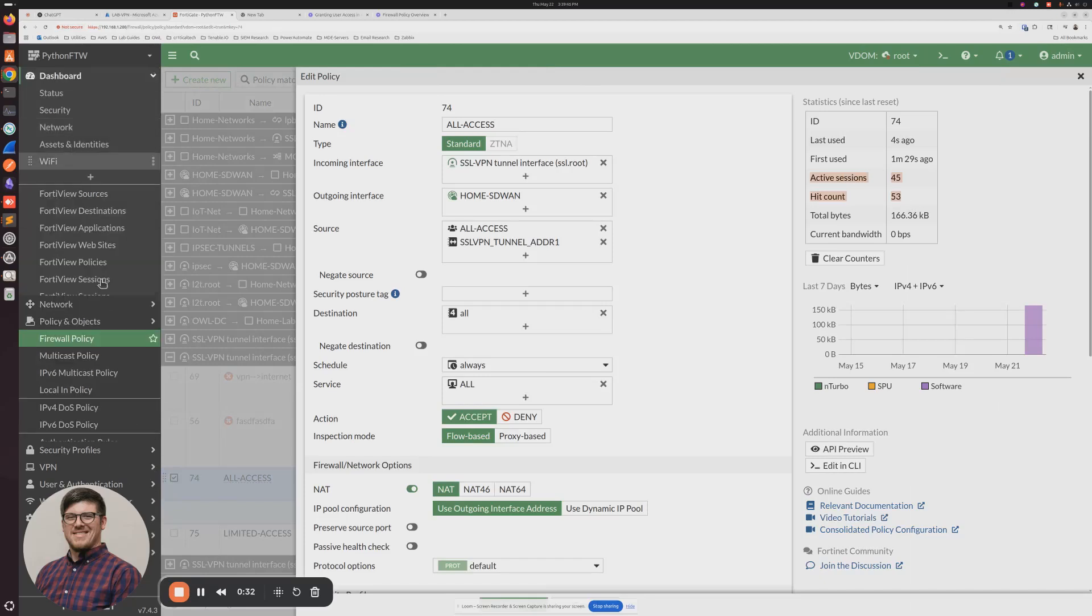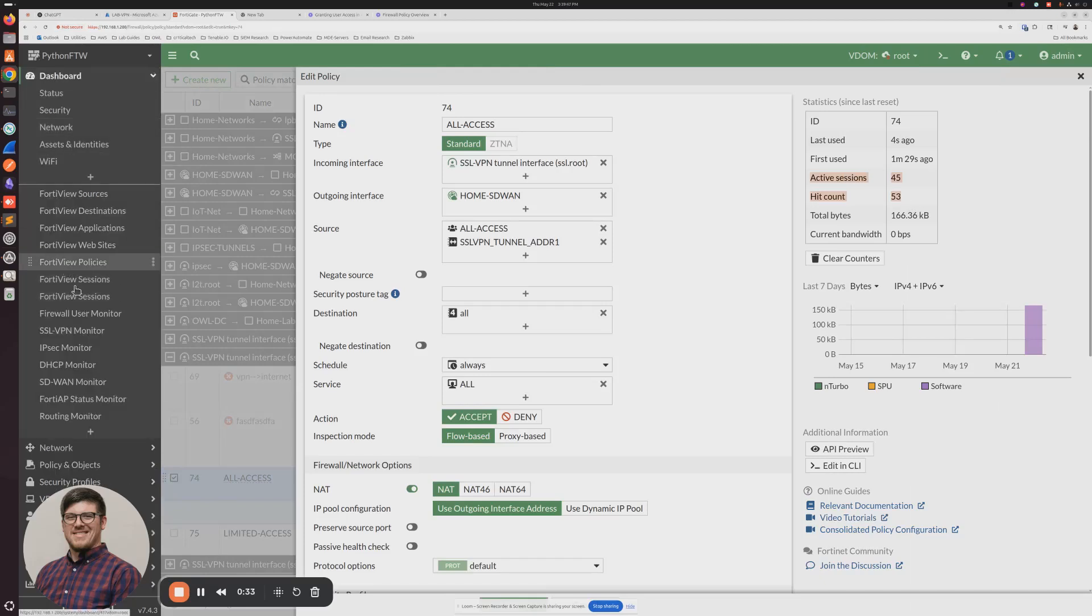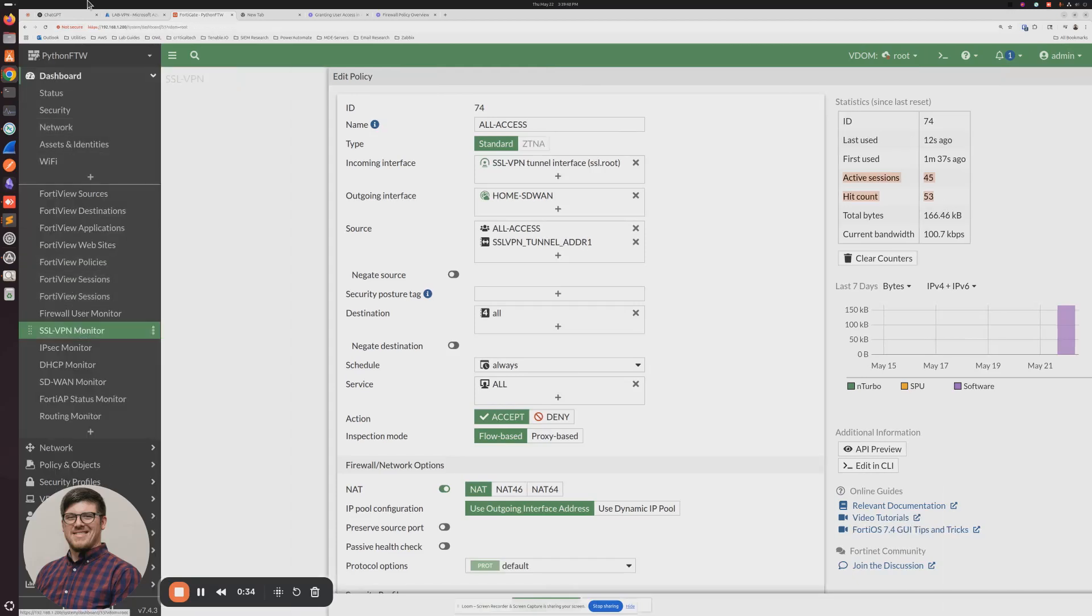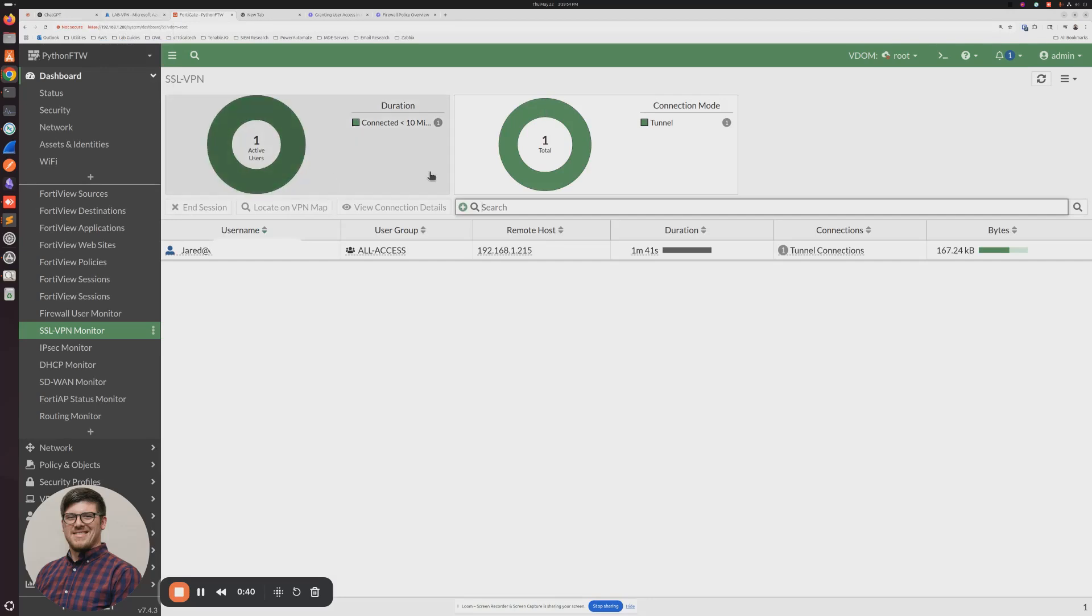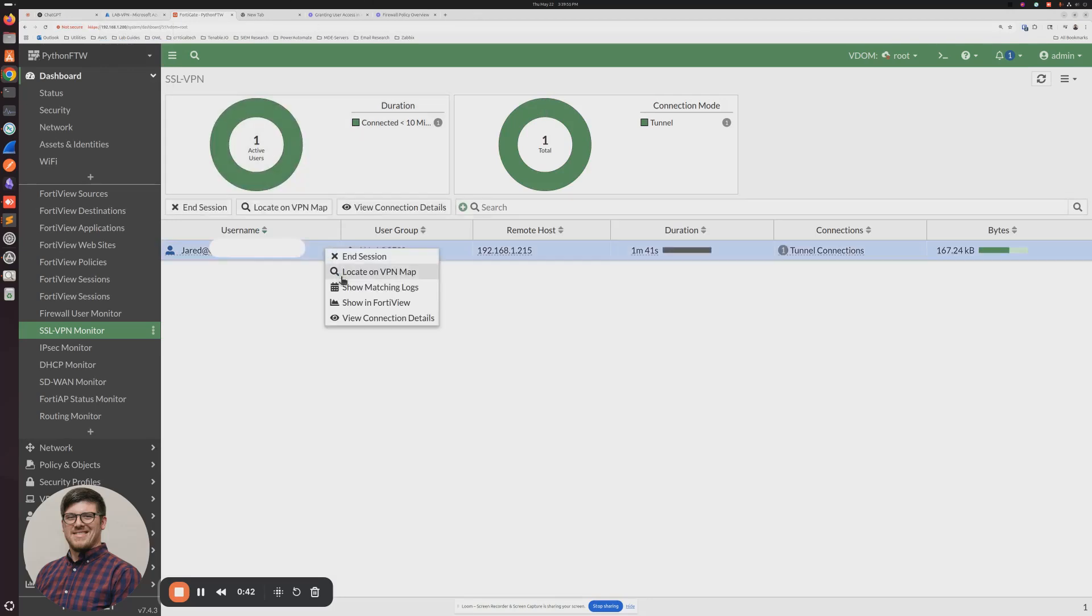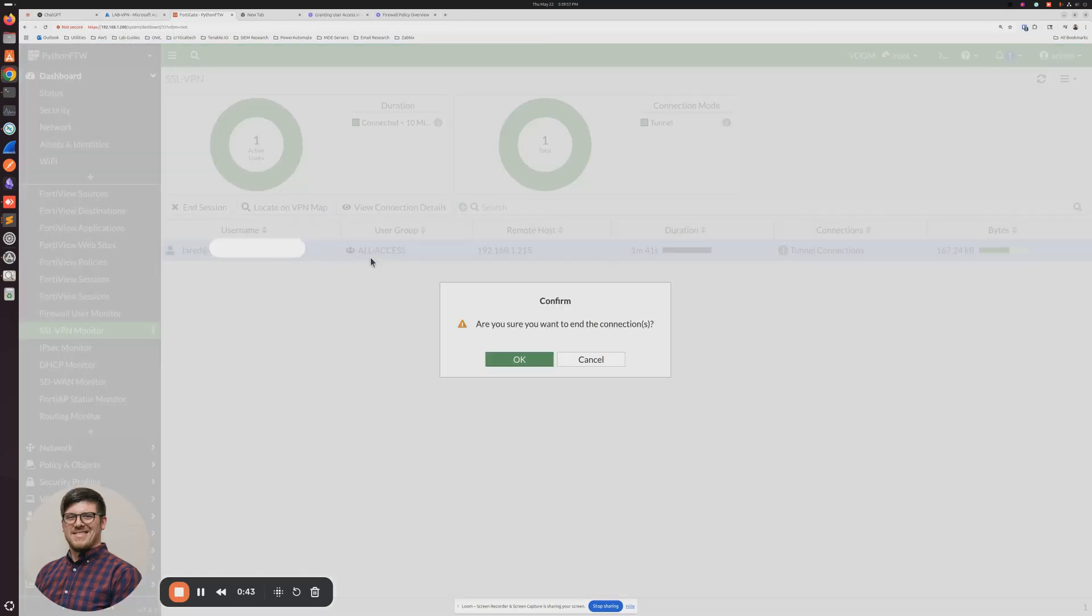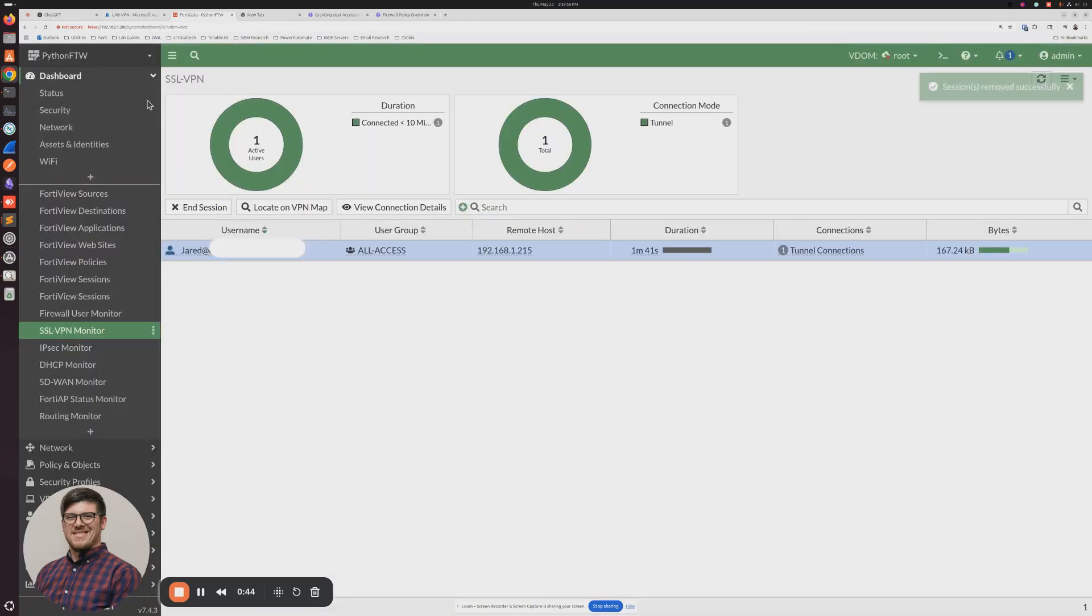So the next thing that I'm going to do is I'm going to swap my user group. So I'm going to go ahead and break the authentication for him in session.